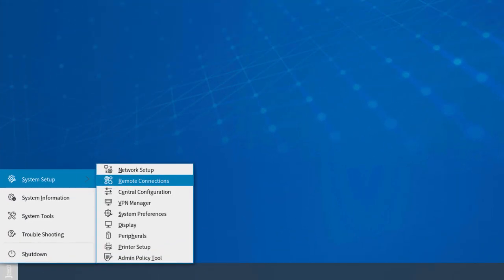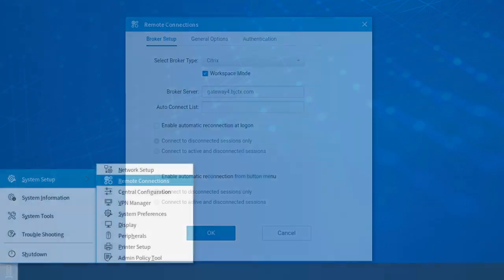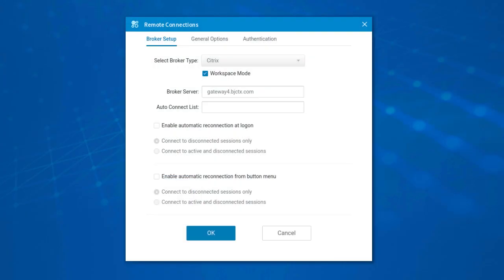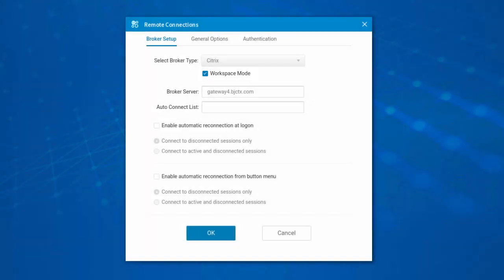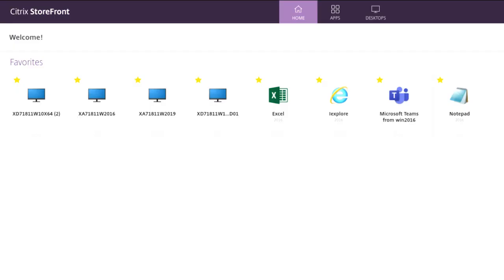Citrix Workspace app is a client software app released by Citrix that enables you to access all your virtual apps. During the Citrix Broker Setup, you can choose to enable Workspace mode by selecting the checkbox in the Broker Setup window. Workspace mode can be used to customize the look and feel of your ThinOS to match the Citrix workspace-based layout of published applications and desktops.